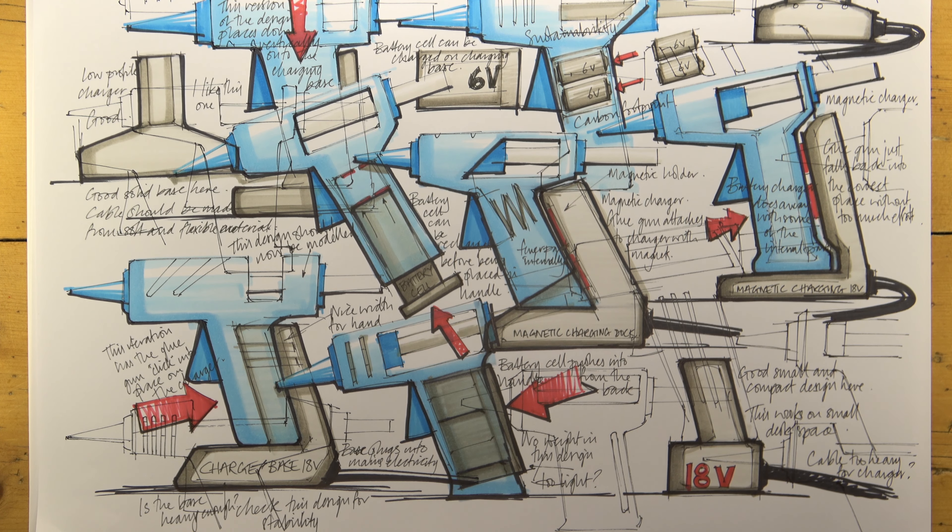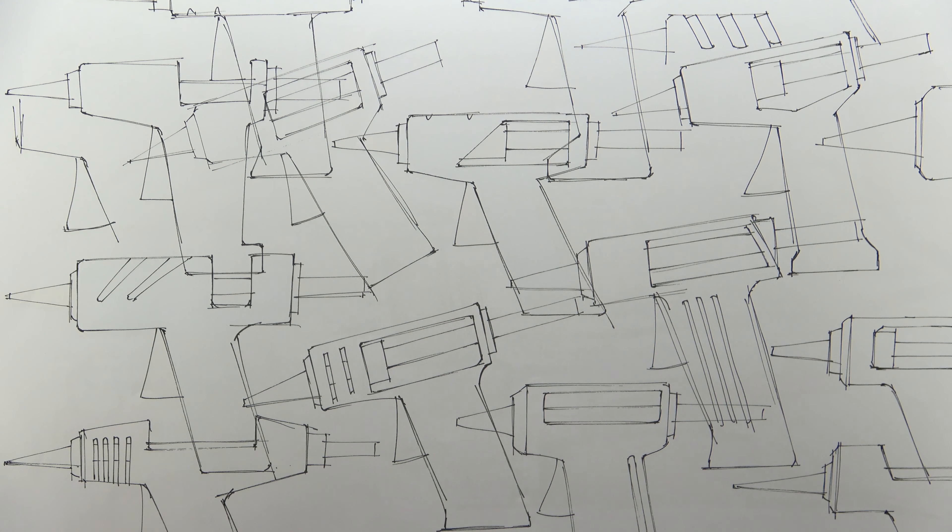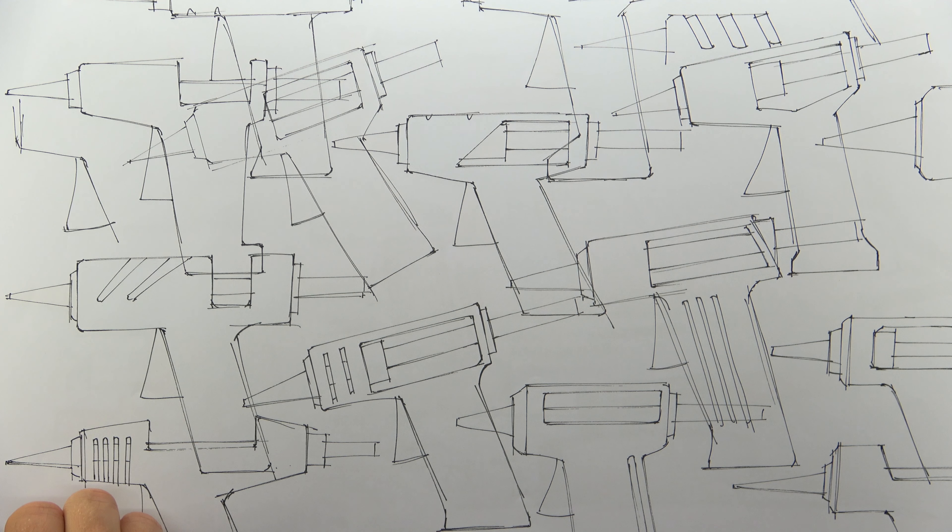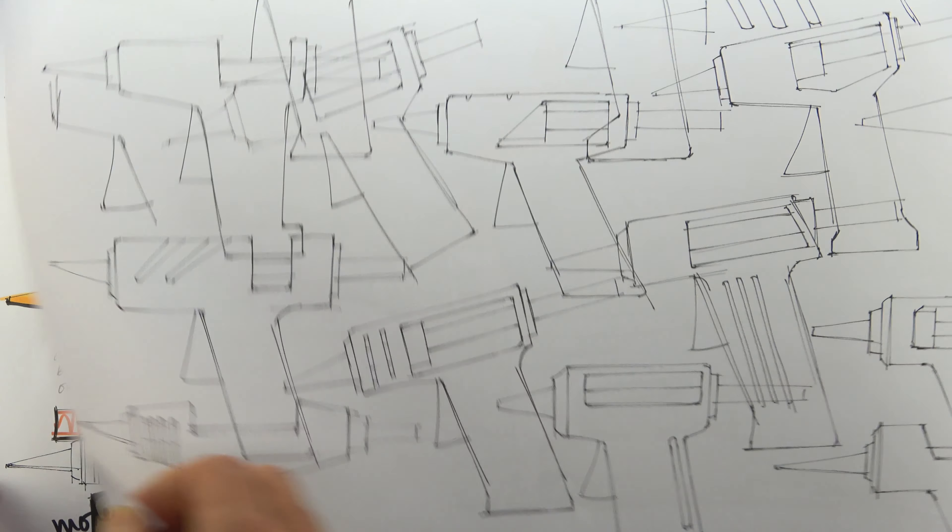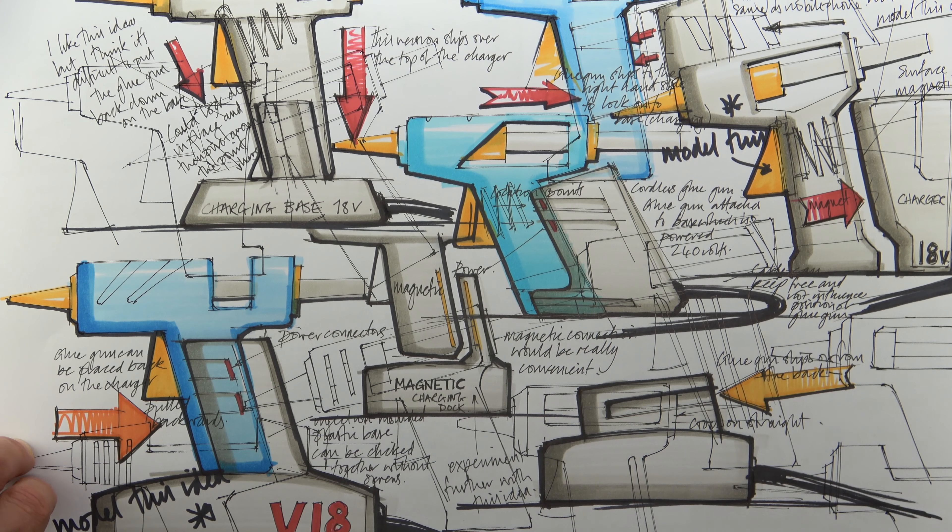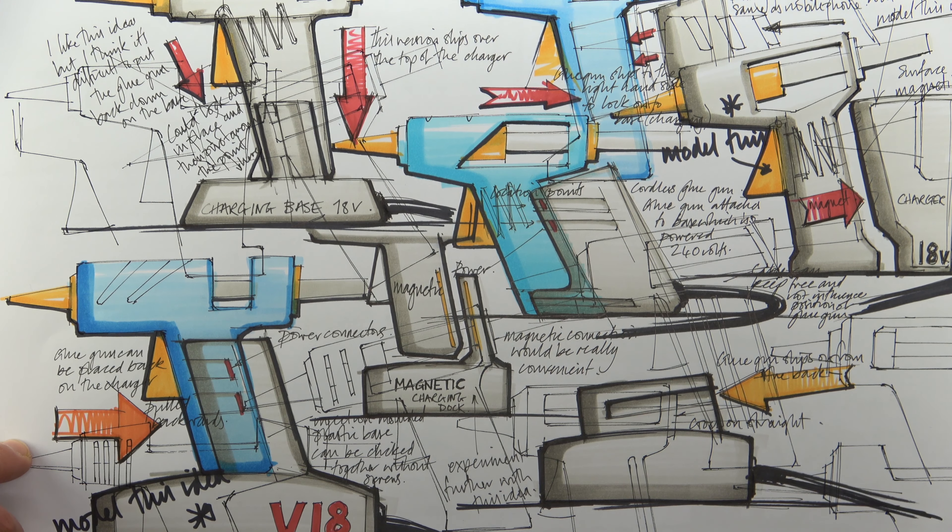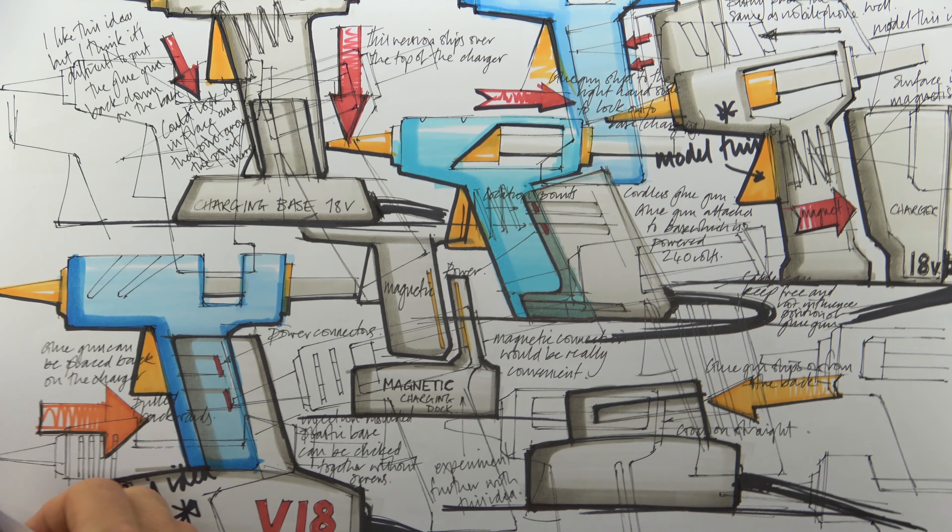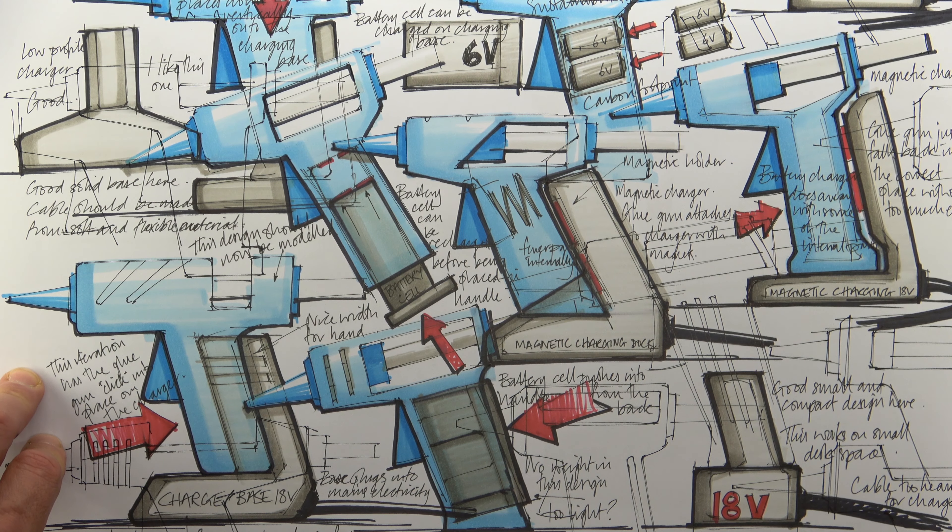And finally, here are three very different pages of development work, each constructed very quickly, and each formed from the photocopies of the original initial ideas sheet. Hopefully this clearly demonstrates just how efficient a method for quickly developing design work this is.